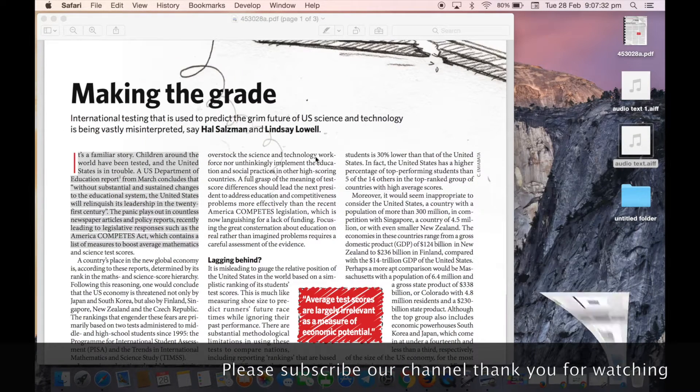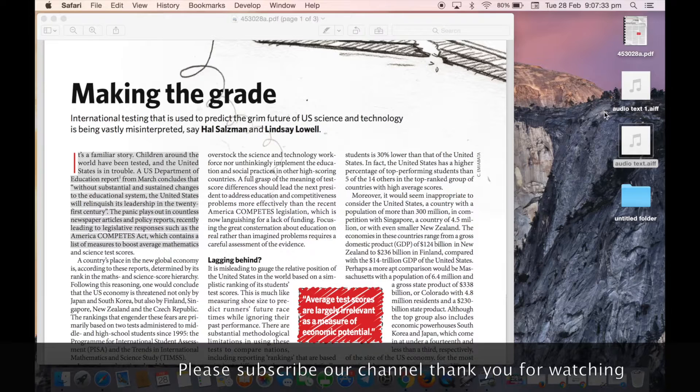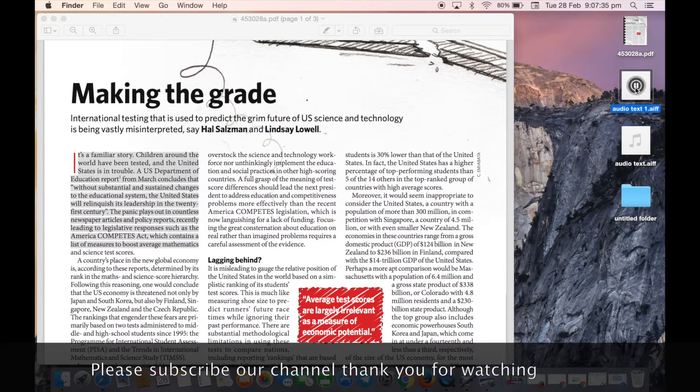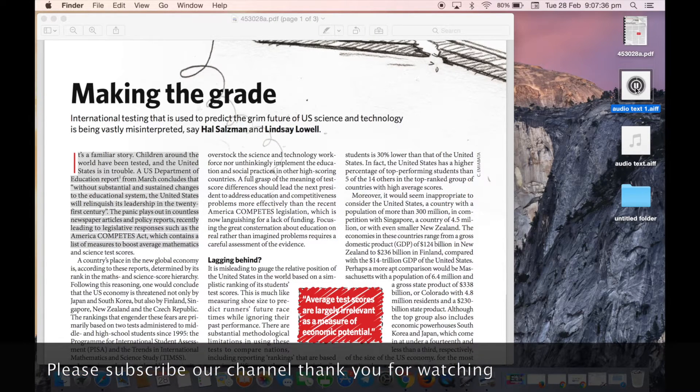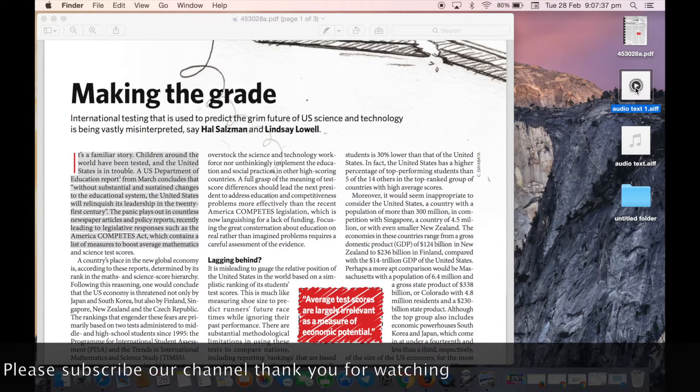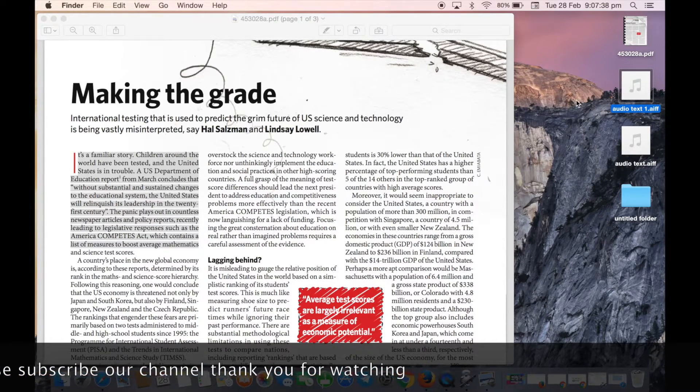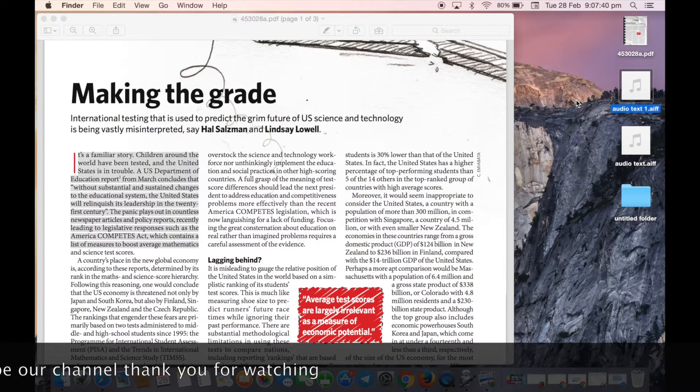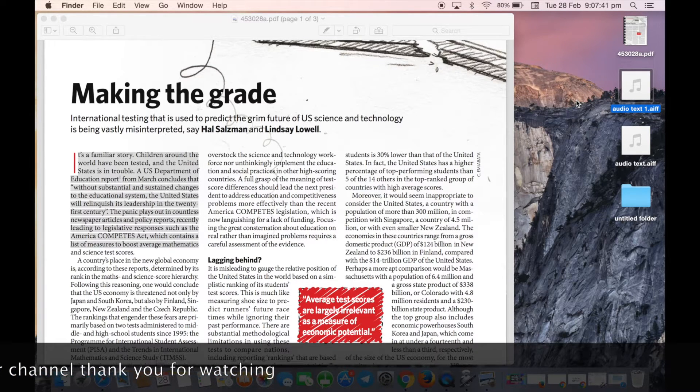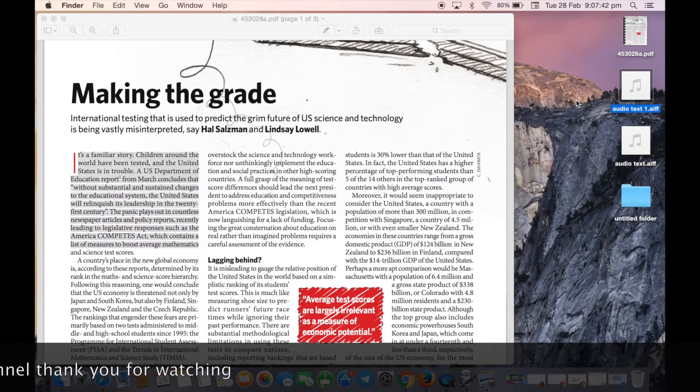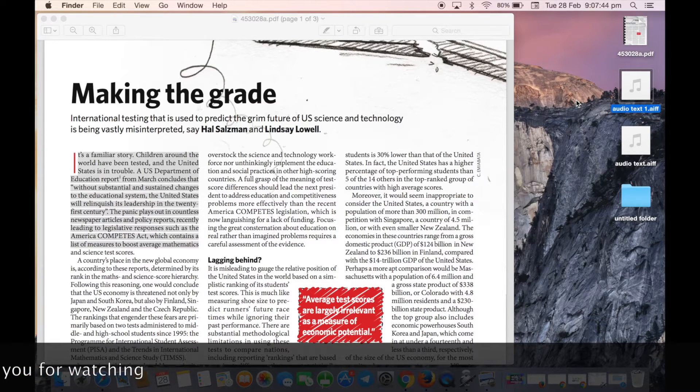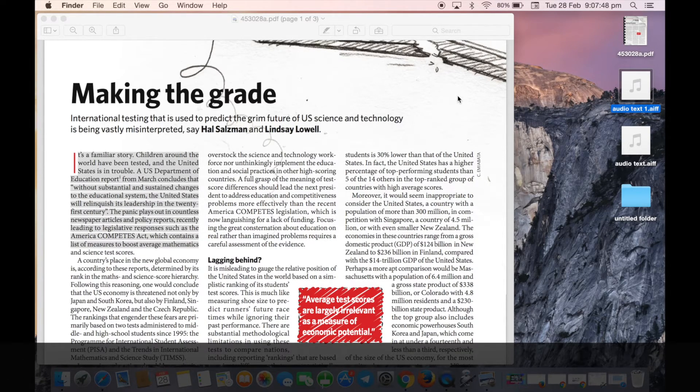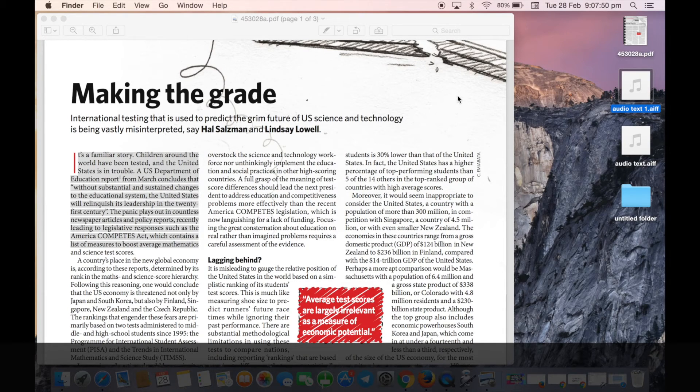This is our second text converted to audio, and it's very easy. It's just a simple two or three step process which I've shown you in the video. Watch it properly and try it yourself. Thank you for watching. If you like the video, please like and subscribe.